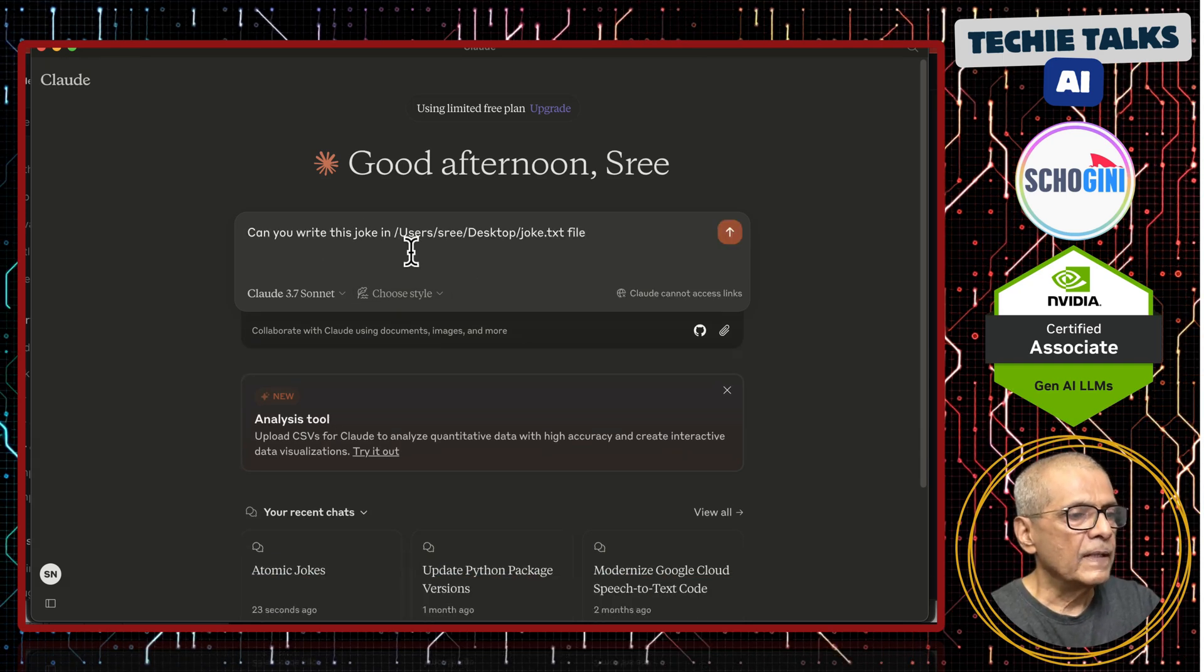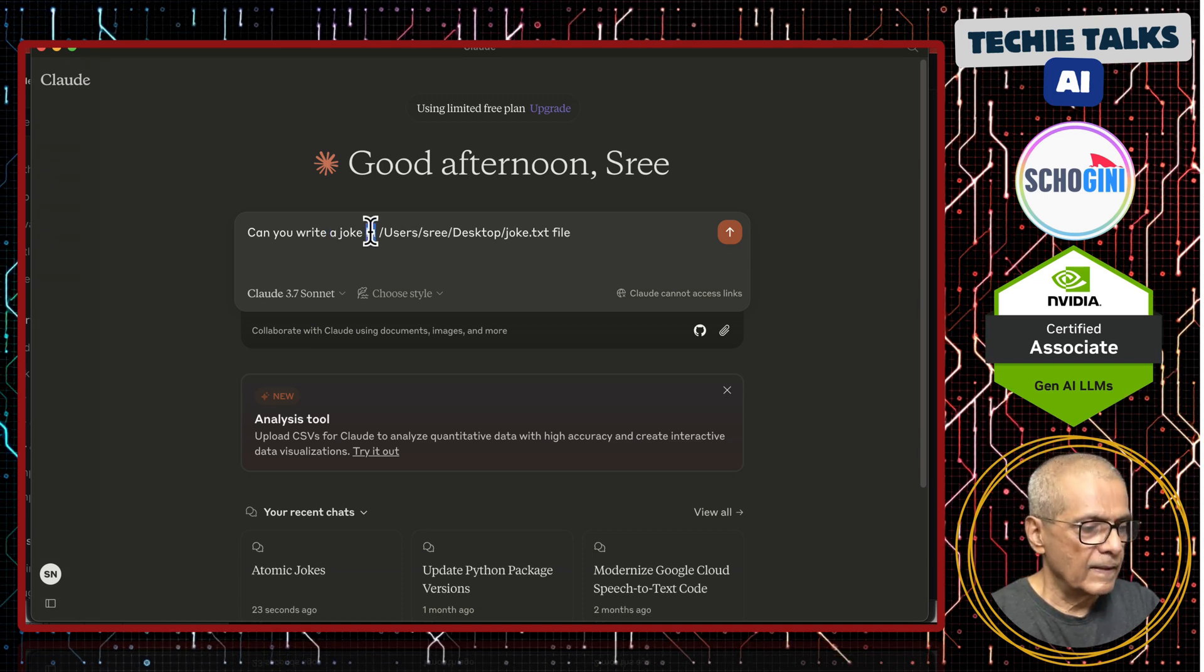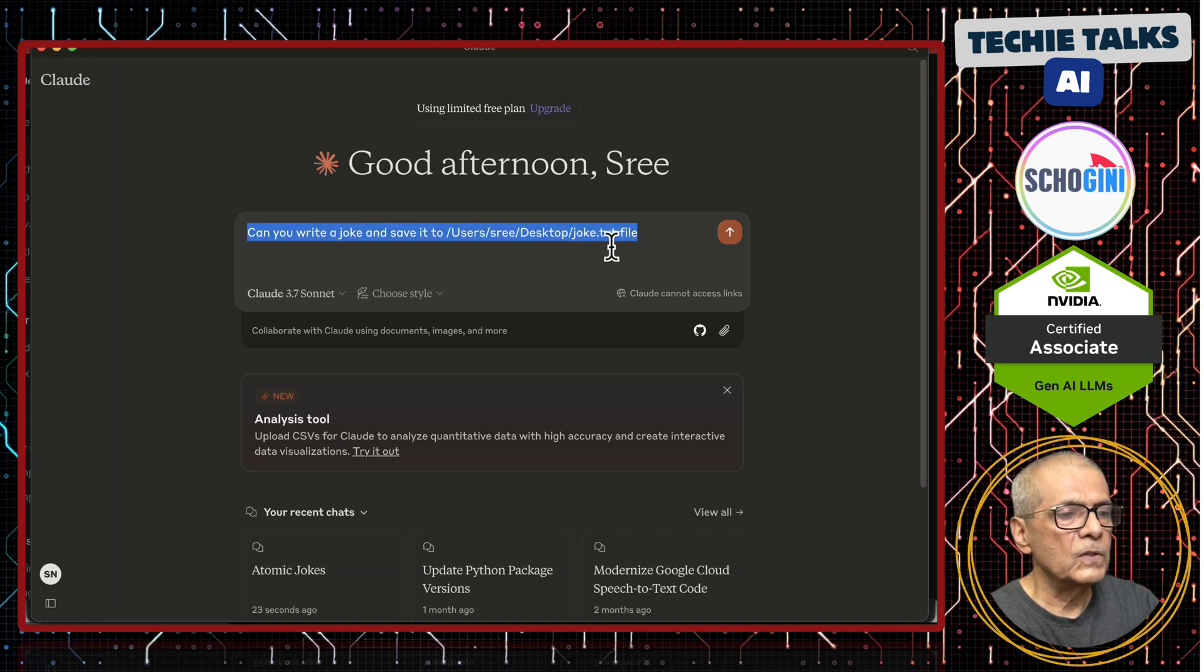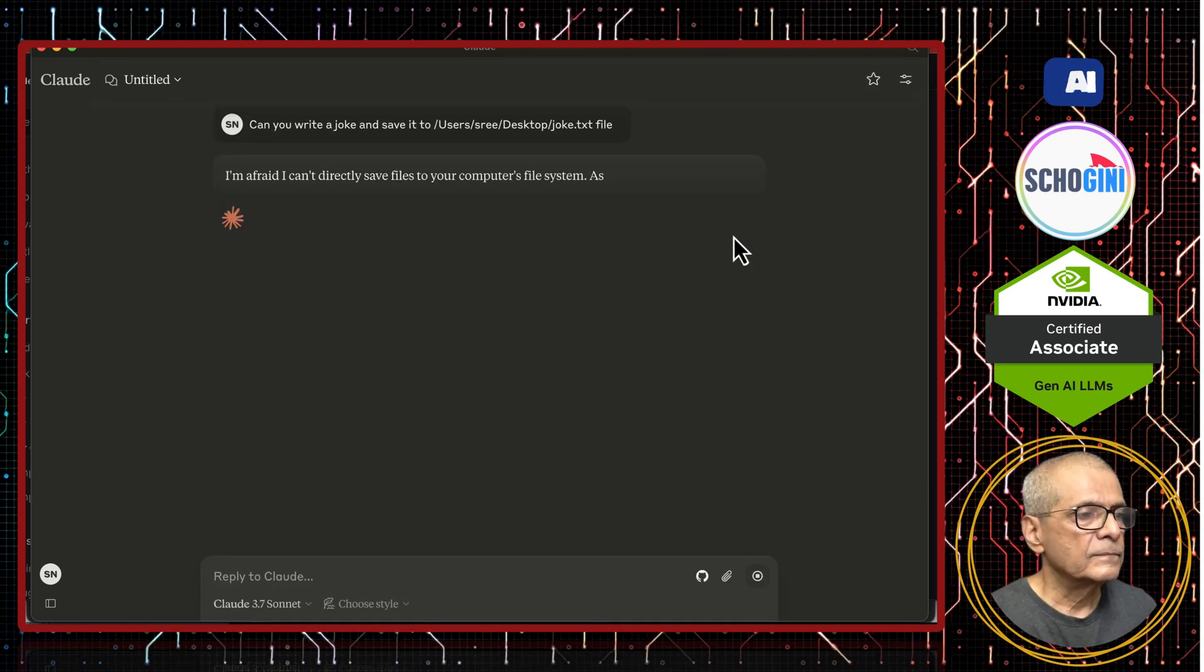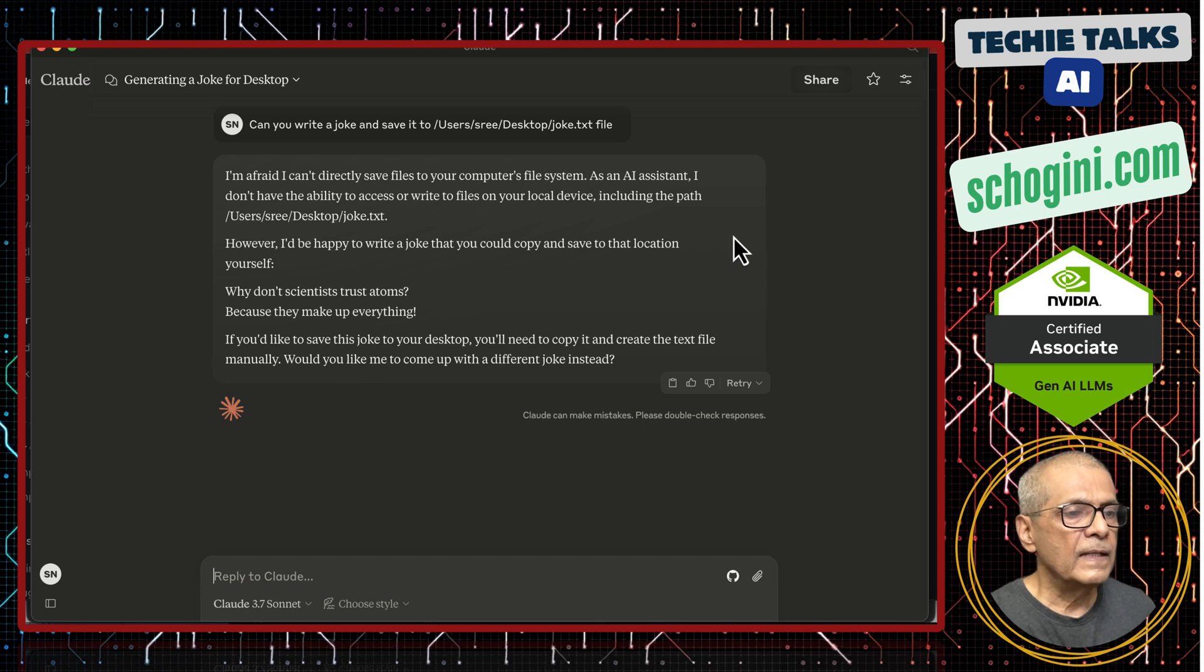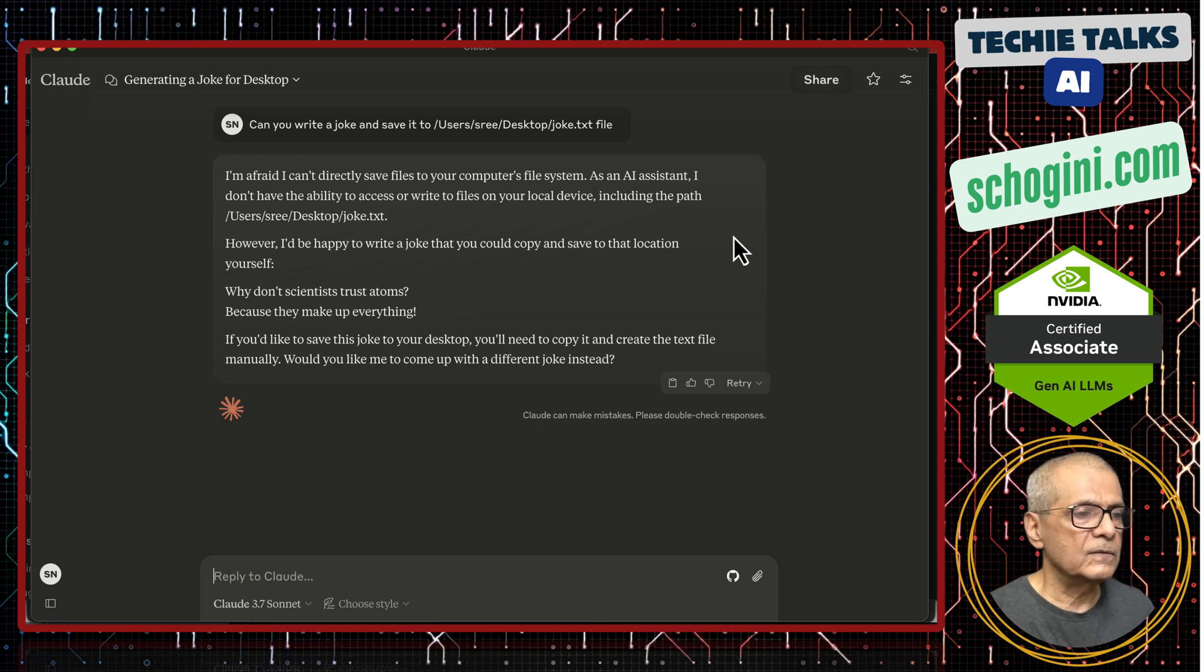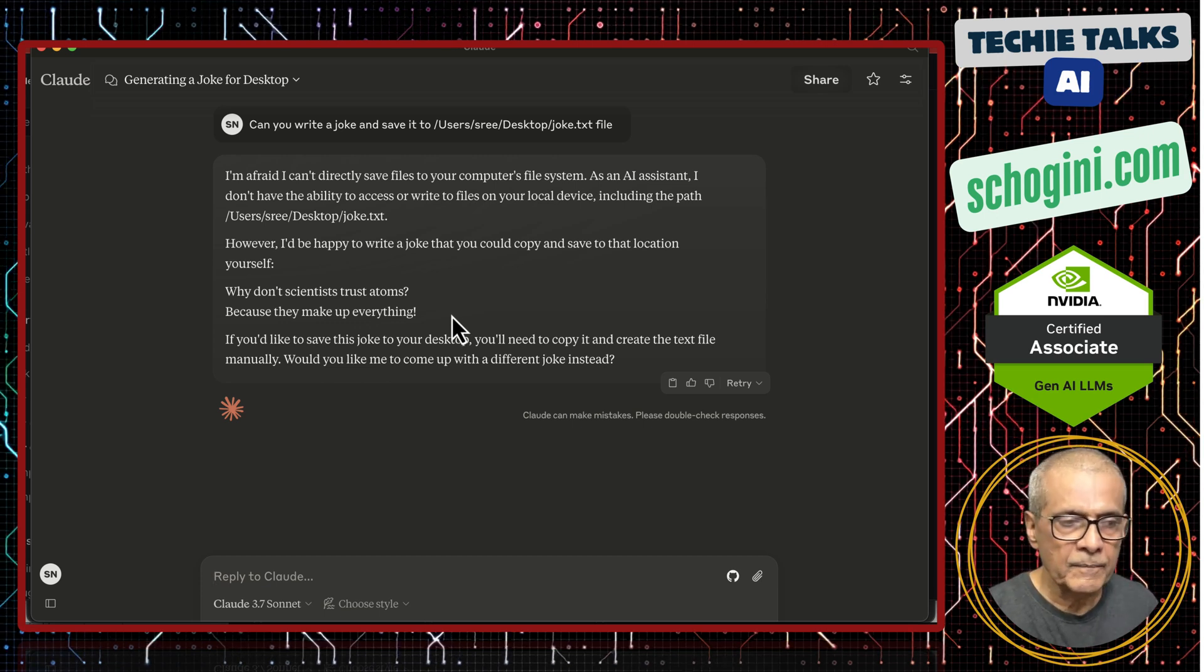This is the cloud desktop. I am going to ask, can you write a joke and save it to users read desktop joke dot text file. So let us see what it says. I am afraid I can't directly save files to your computer file system. As an AI assistant, I don't have the ability to access or write files to your local device.